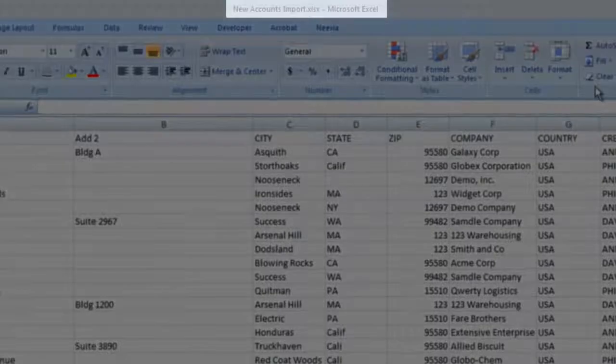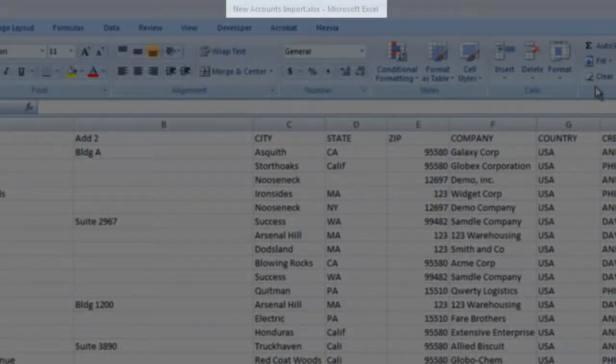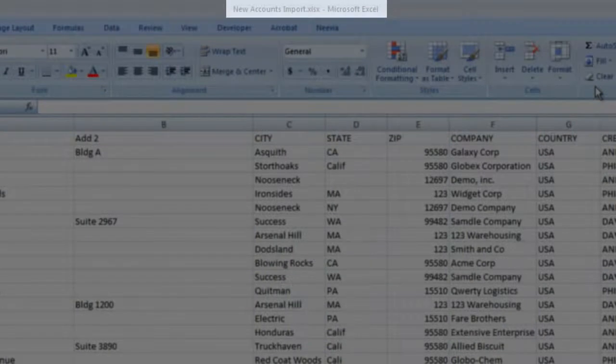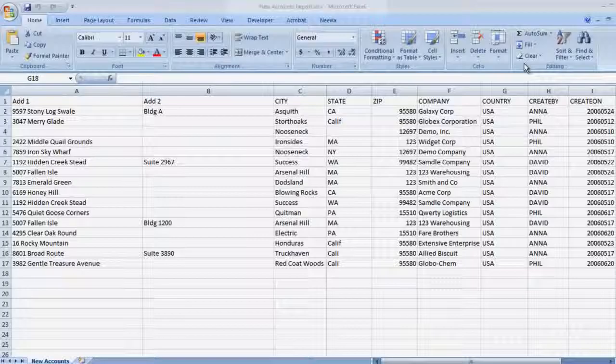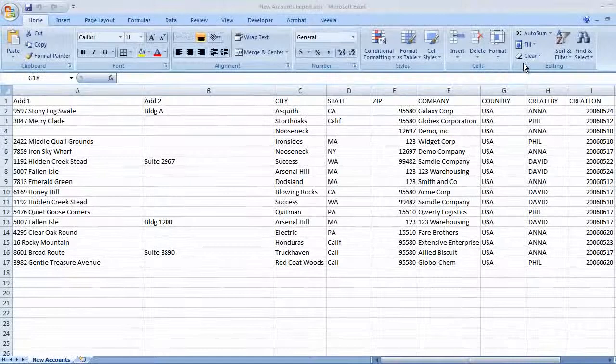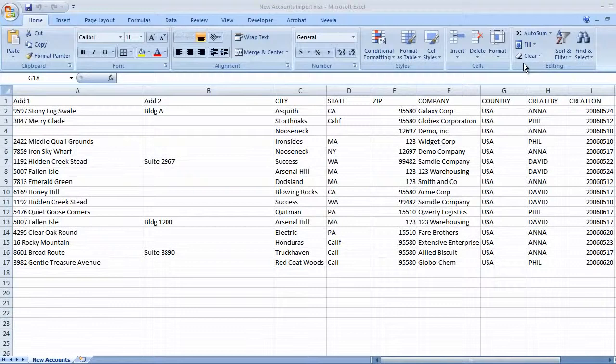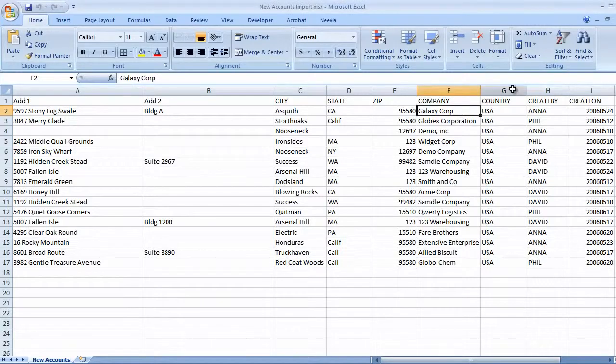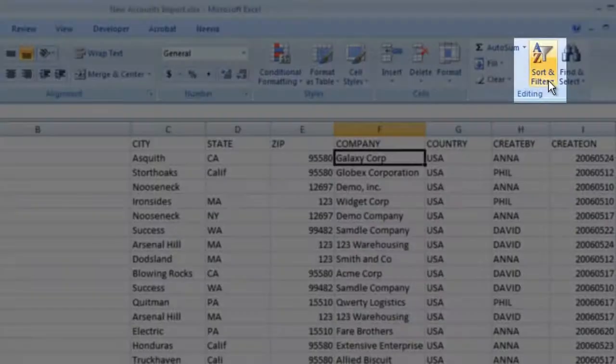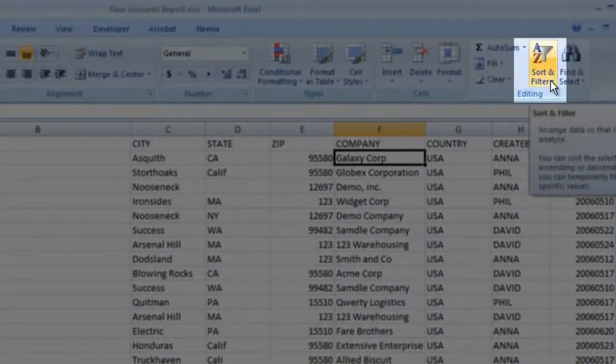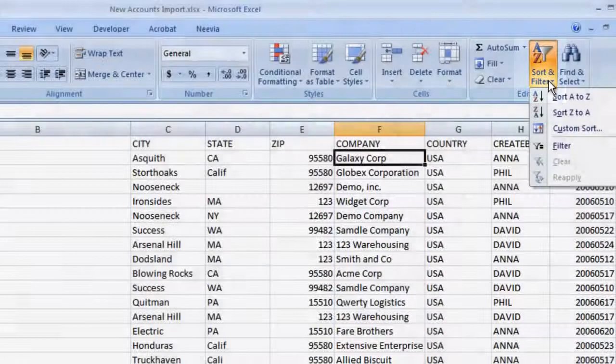Here's our account import file. We're going to use sort to clean up dupes, and then filter to enforce a naming convention. We'll click into the column we want to sort by, and then click the sort and filter icon on the home ribbon.